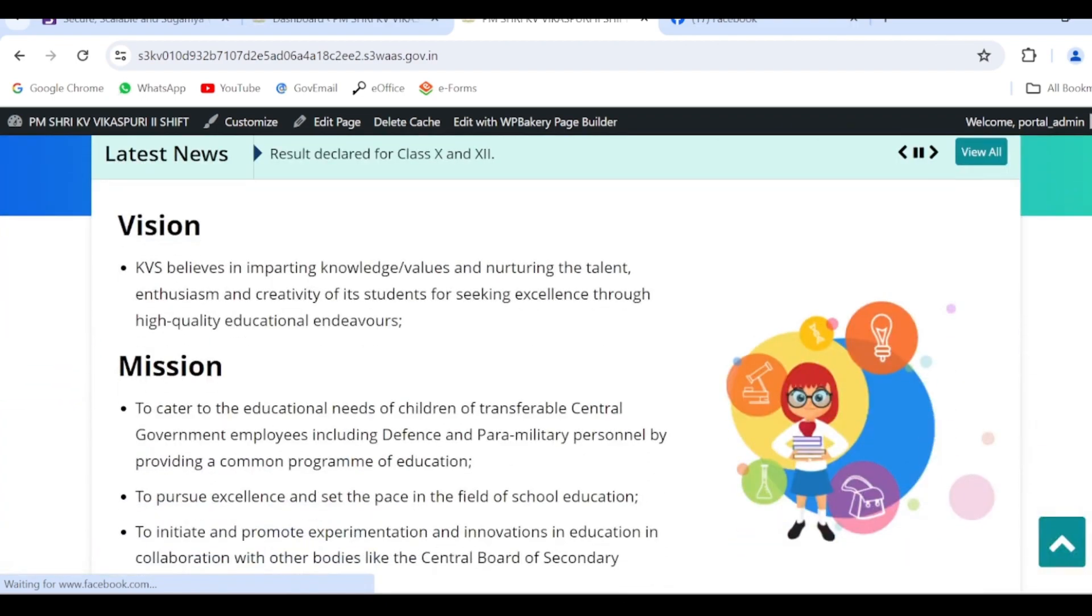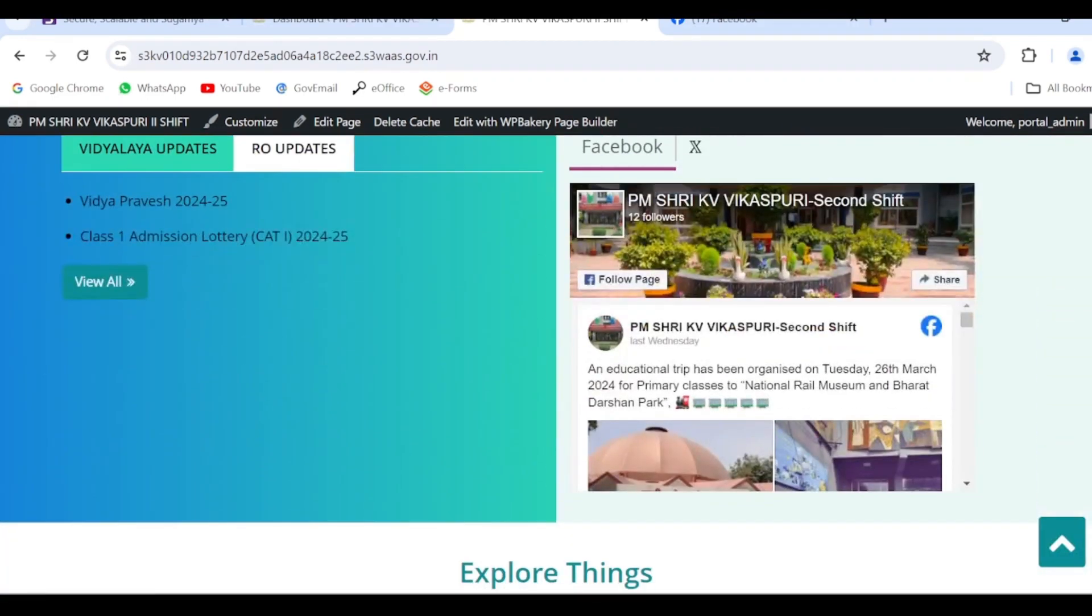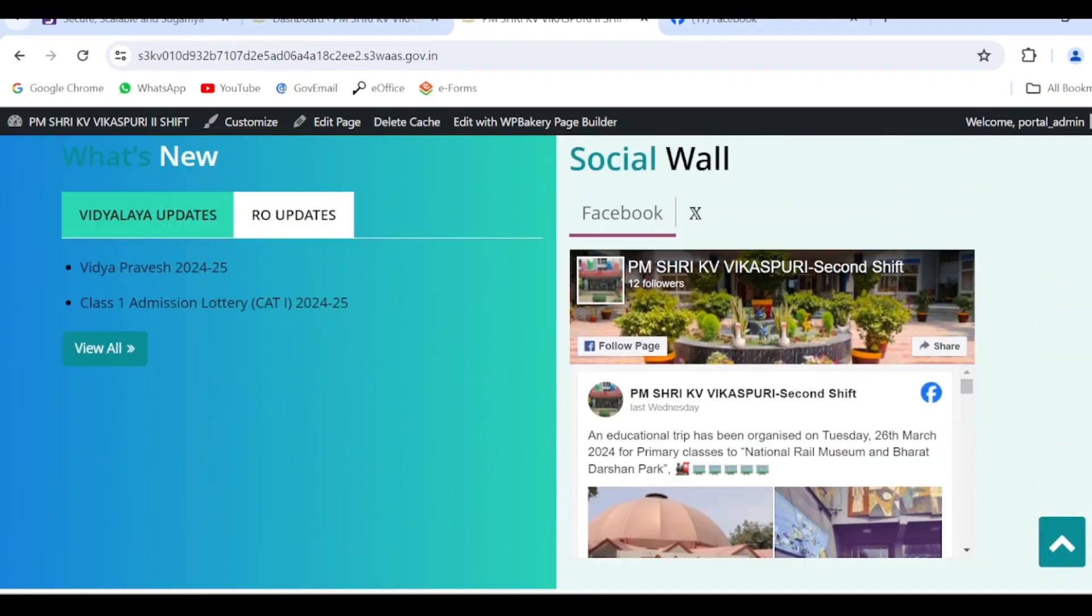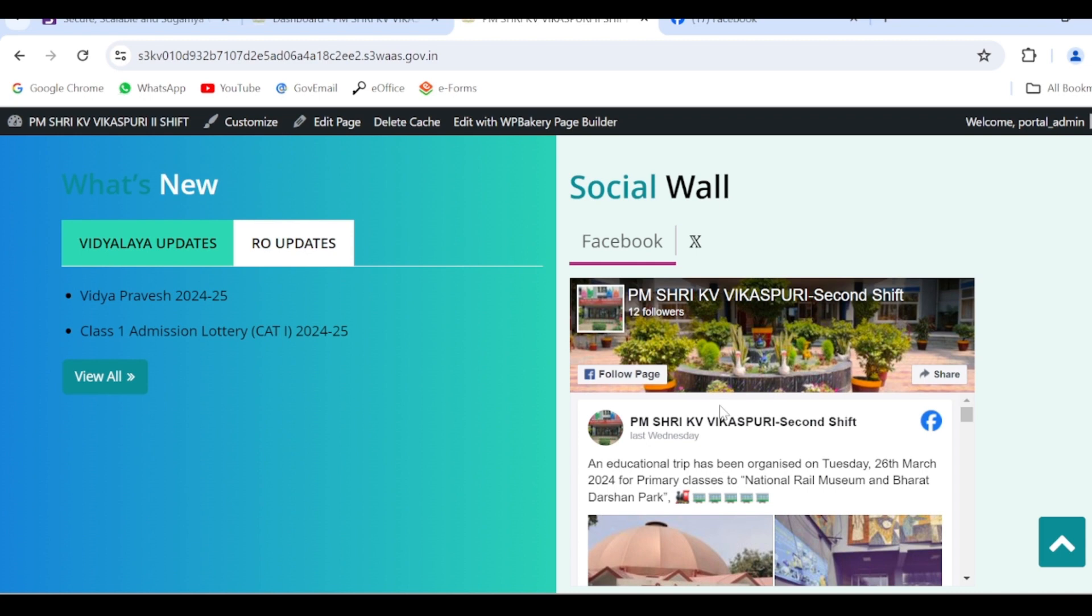So let's check. Now it's visible - the Facebook ID of the school is visible. Now let's edit the Twitter page.